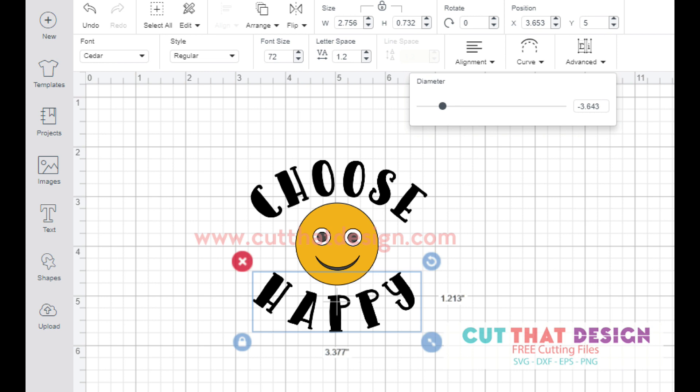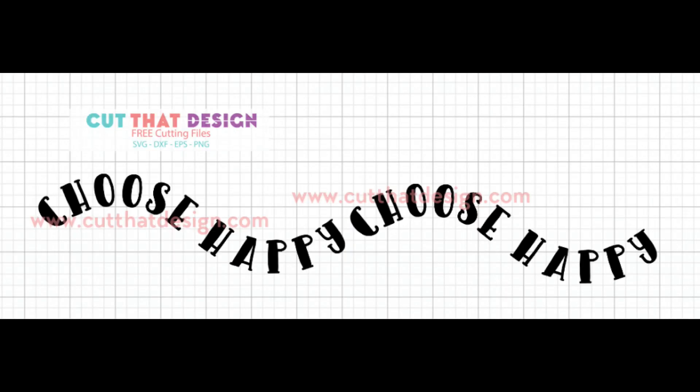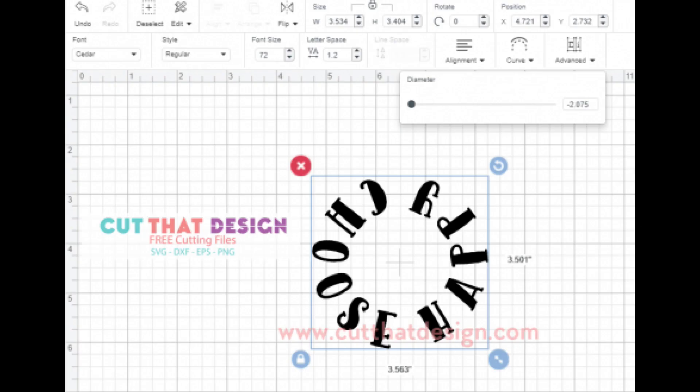If you want the text to go all the way around in a circle, type your text on one line and using the Curve tool, pull the gray dot all the way to the left or the right.